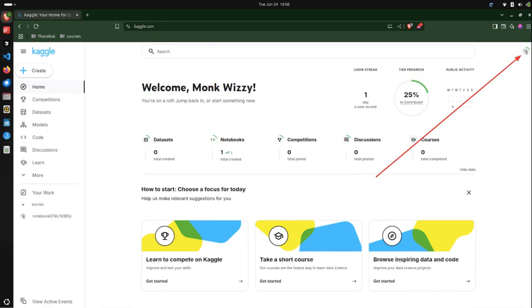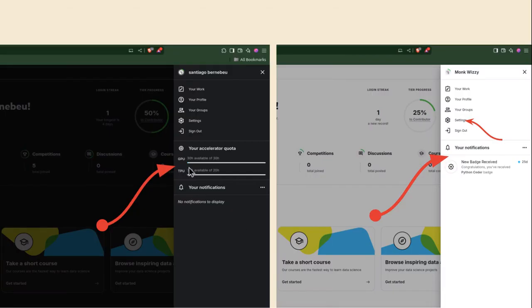For starters, you're going to need to check if you have access to Kaggle GPUs, because that's the entire point of using Kaggle for this course. Visit the top right corner of your Kaggle tab and click on that little icon. You could be seeing one of these screenshots. You can see your accelerator quota subsection. If you don't see it, this means that you don't have access to Kaggle GPUs, mainly because you have not verified your Kaggle account with a phone number.